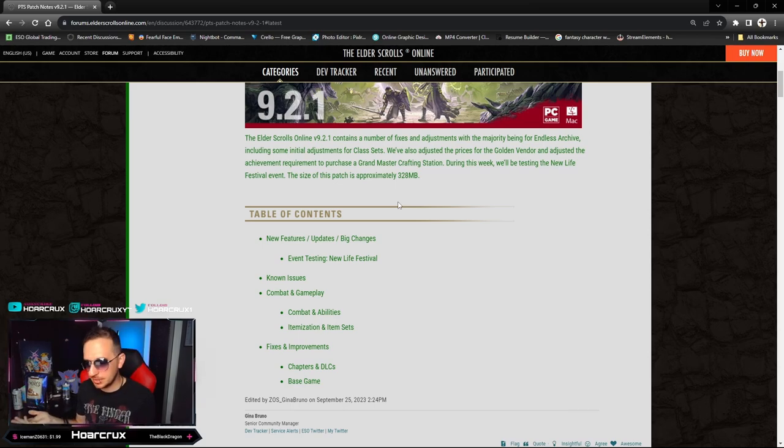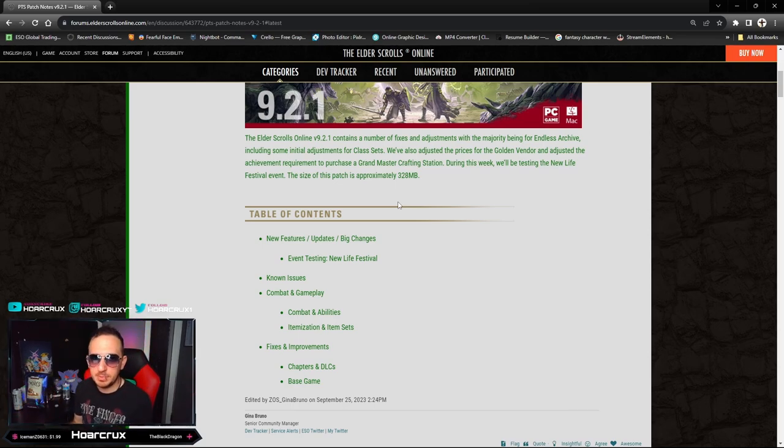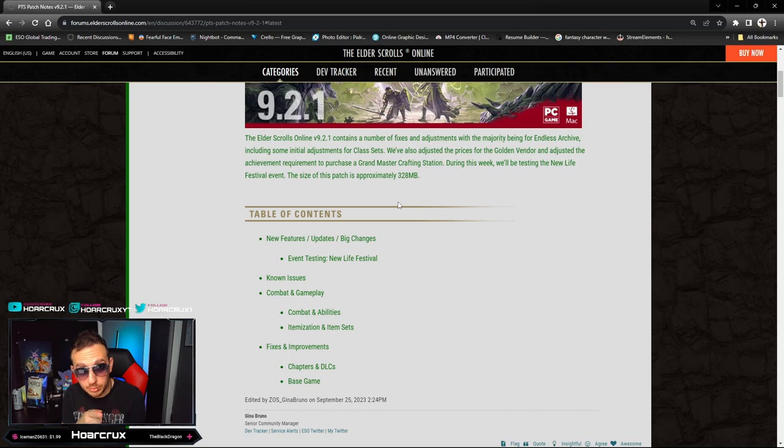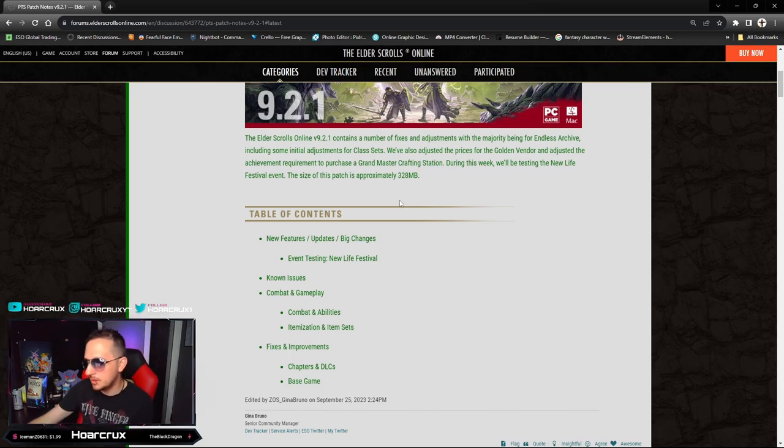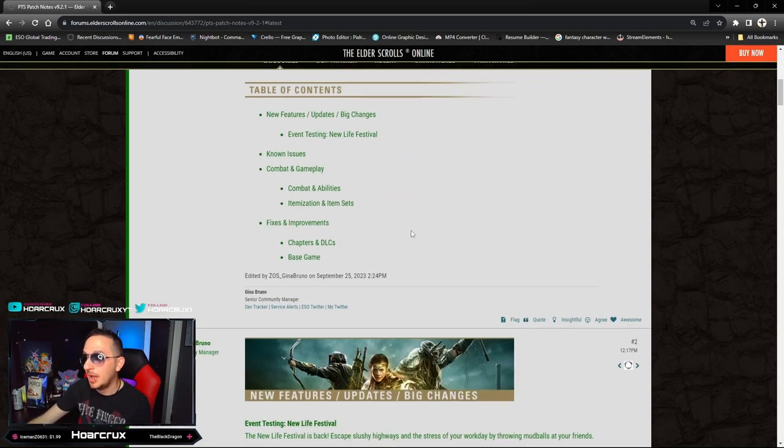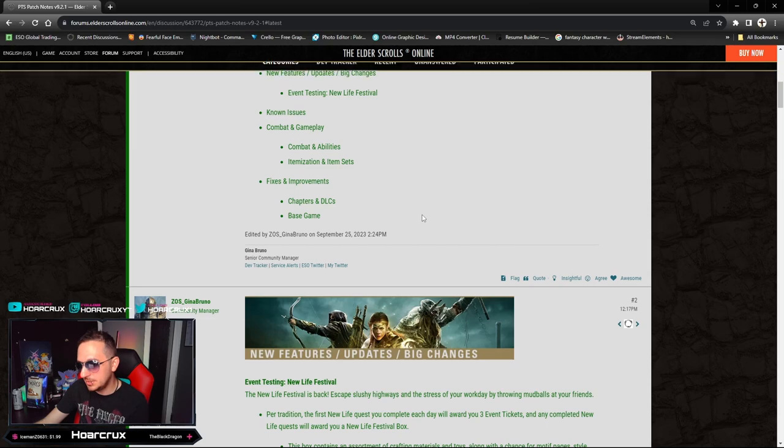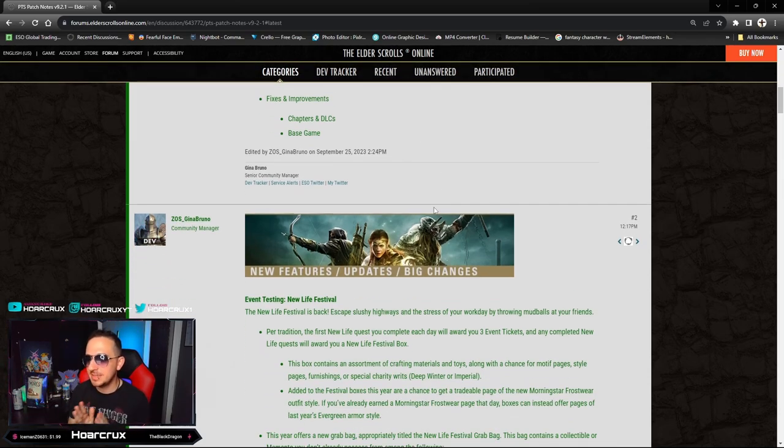I can't tell you how many people have been chasing me down with this build. You know who you are, ulti dumpers. So that comes to an end when the PTS goes live.